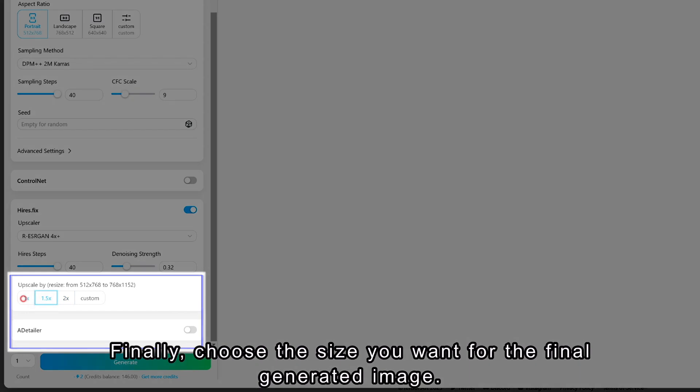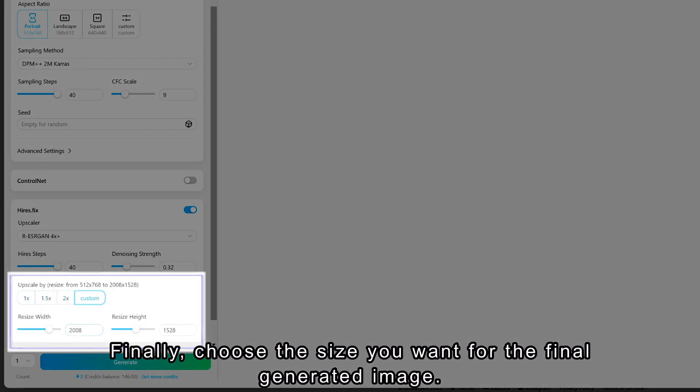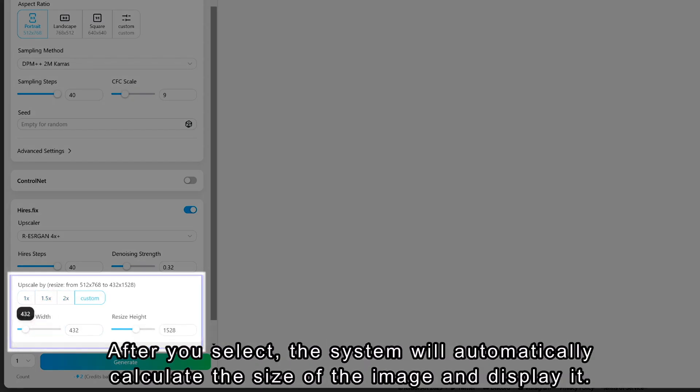Finally, choose the size you want for the final generated image. After you select, the system will automatically calculate the size of the image and display it.